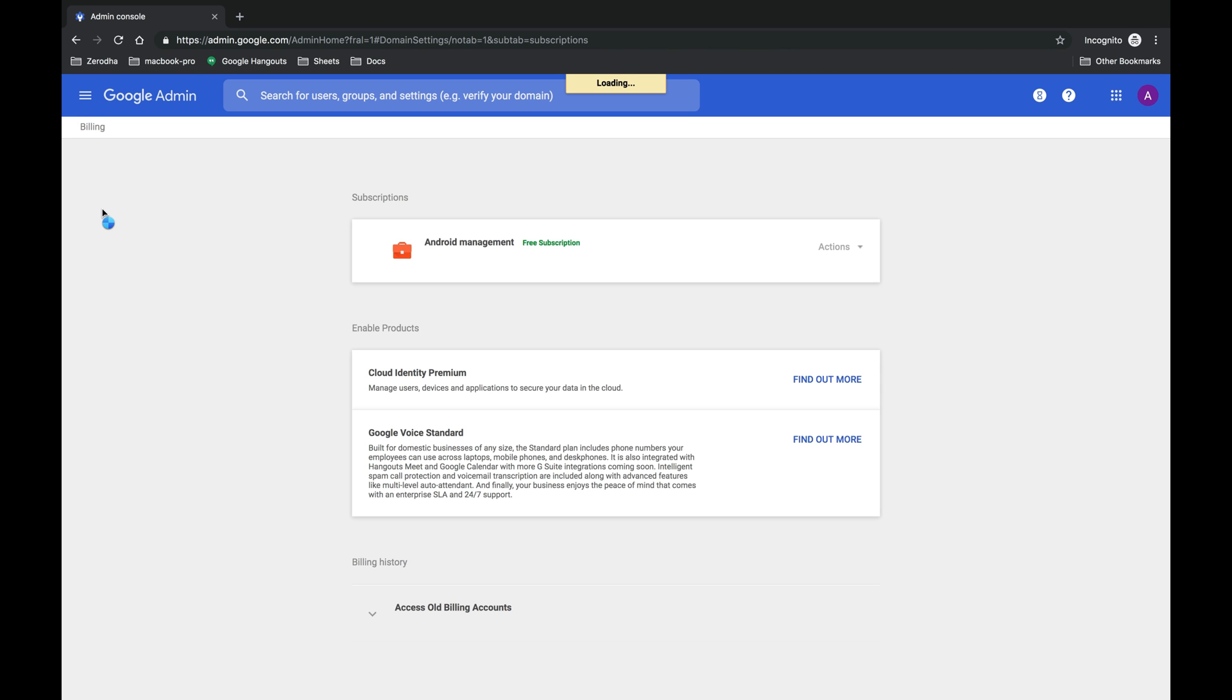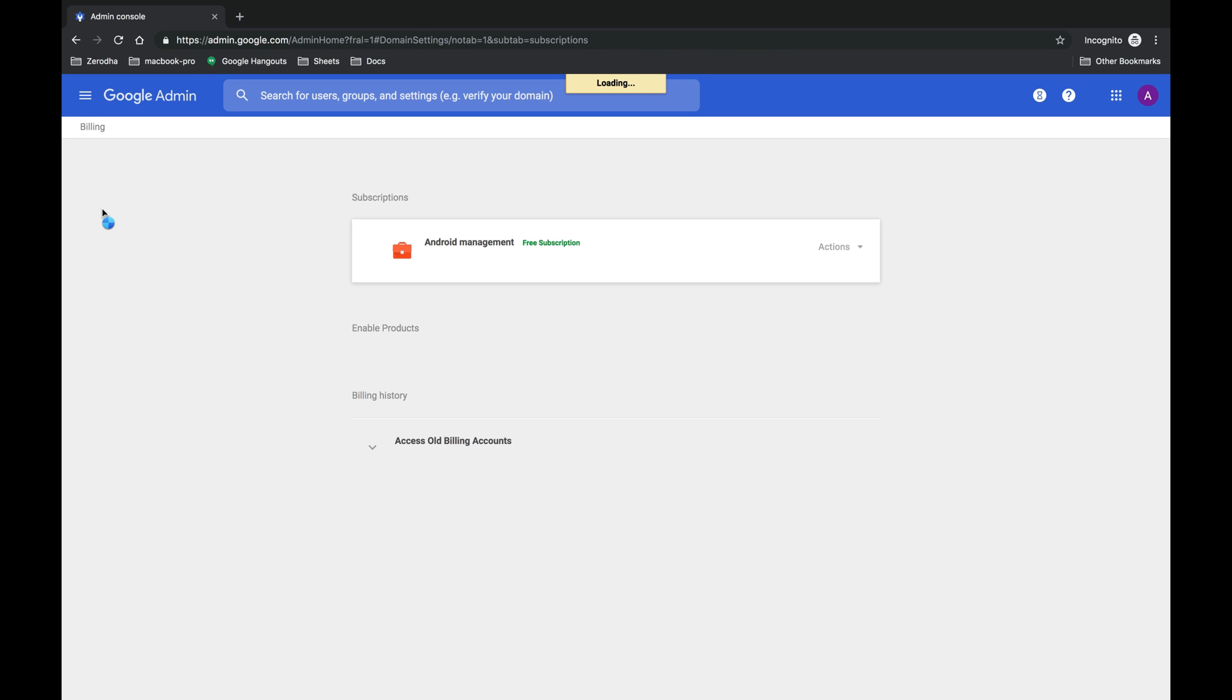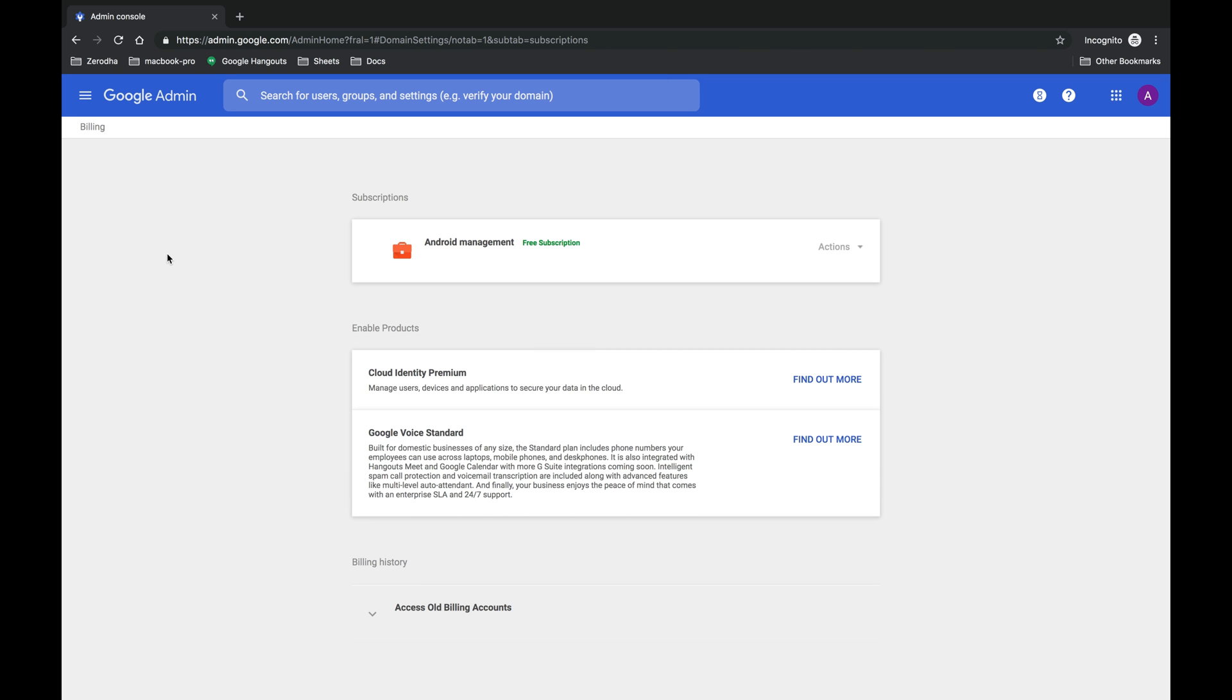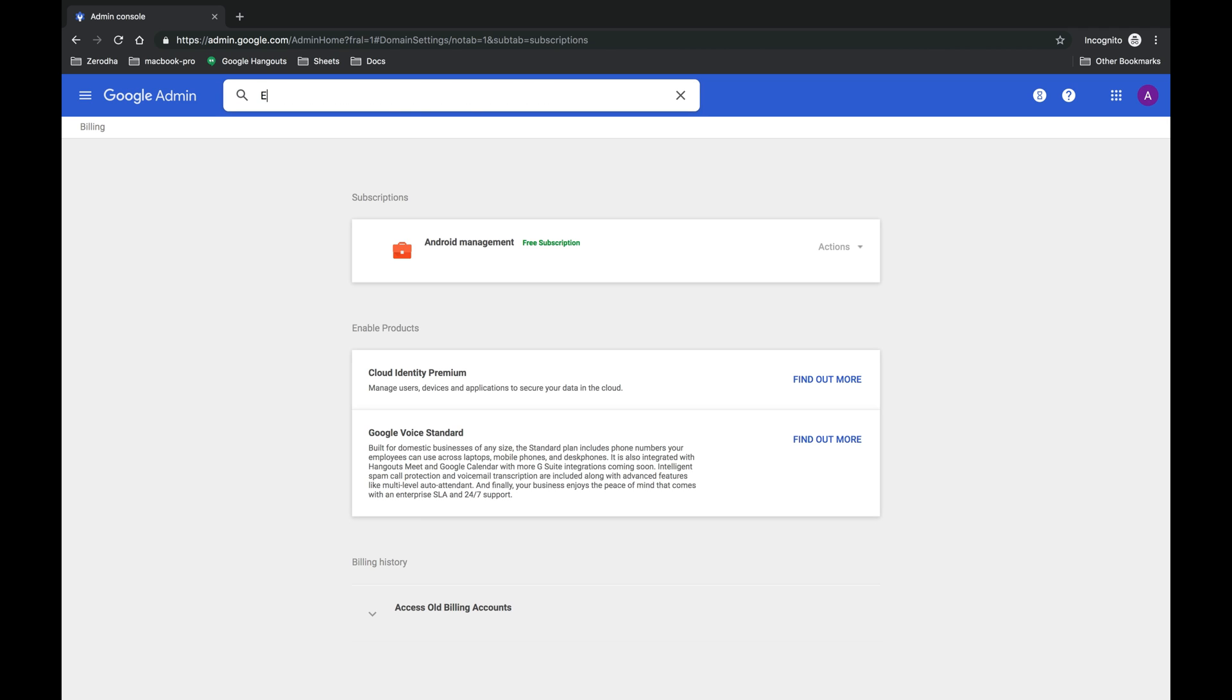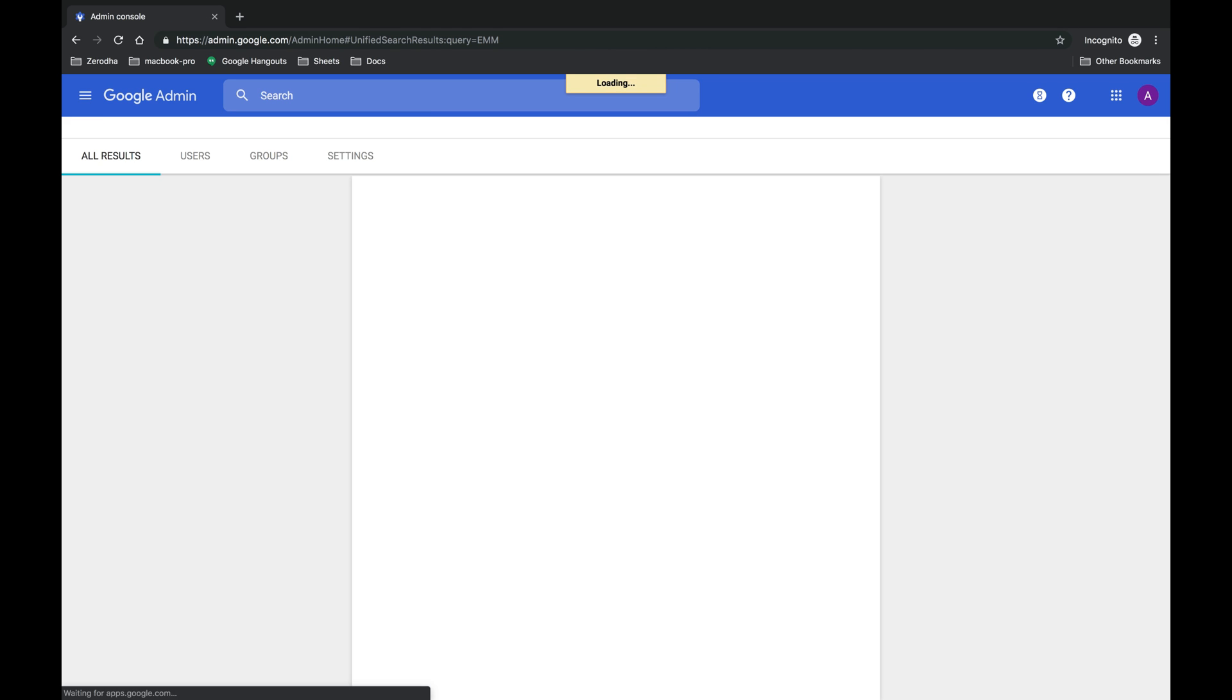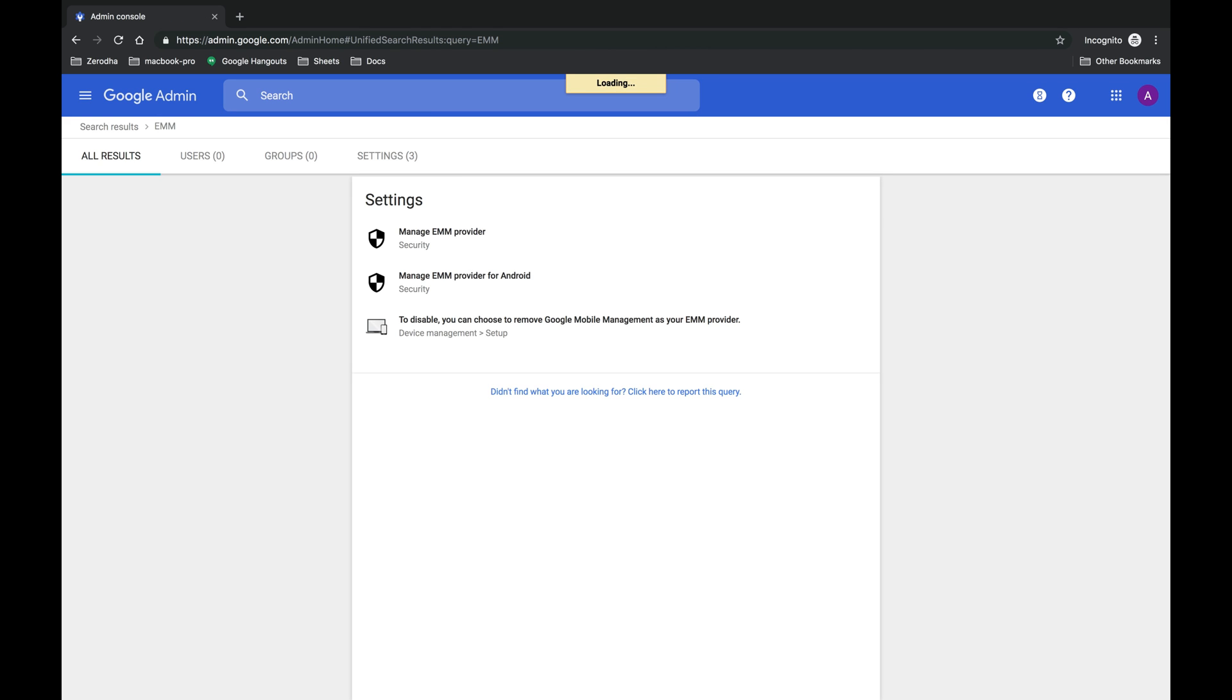So just search for EMM in the Google Suite search bar and you will get three results, out of which you need to select the third option.